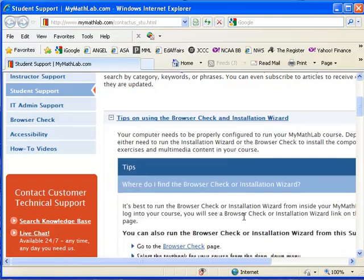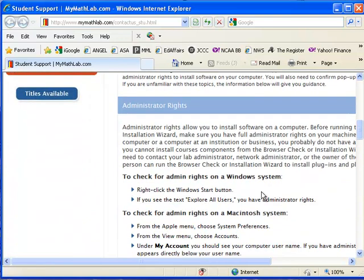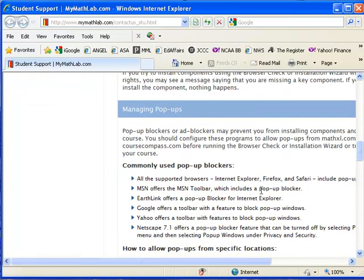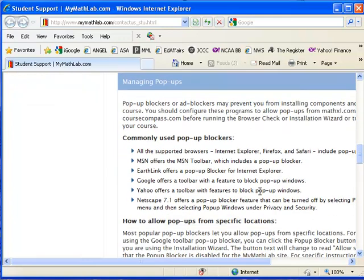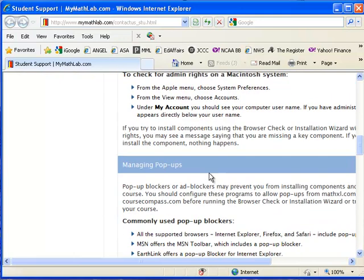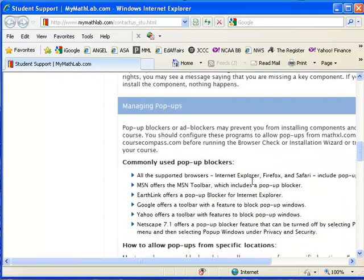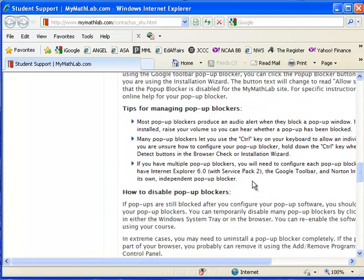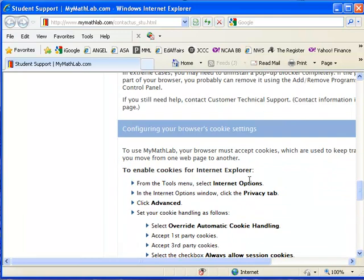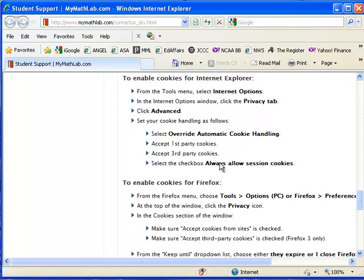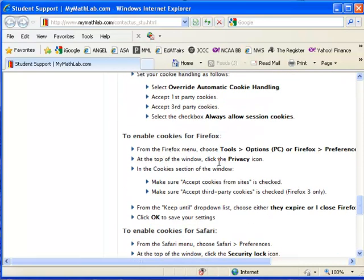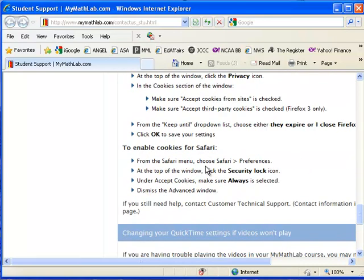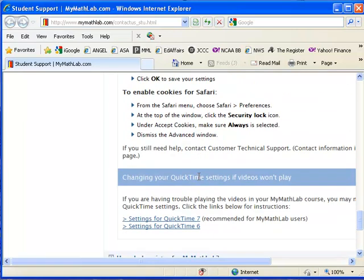If you need to know how to do the browser check or make sure that you have administrative rights to install the plug-ins, how to manage pop-ups, different types of browsers, tips for managing pop-up blockers. If you need to enable cookies for the different types of browsers, it will walk you through that for Safari, Firefox, Internet Explorer.